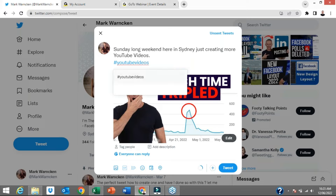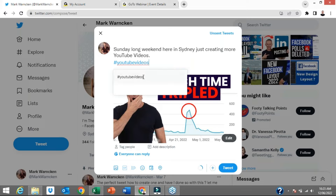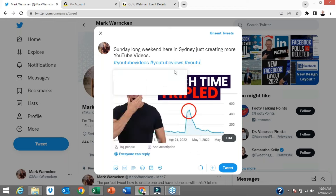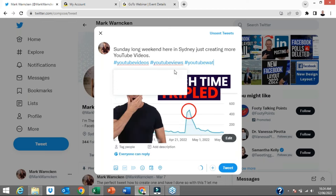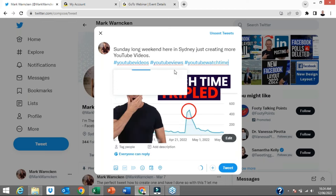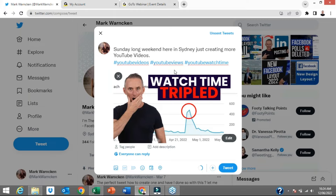The first hashtag I'm adding is #YouTubeVideos because this particular tweet was all about how the watch time on my YouTube channel tripled. The second hashtag I'm going to add is #YouTubeViews, and the third one is #YouTubeWatchTime. That will give people a reference to search for if they're looking for particular information on a topic, and then my video will pop up. So hashtags are done.